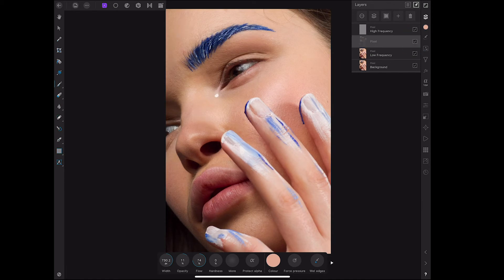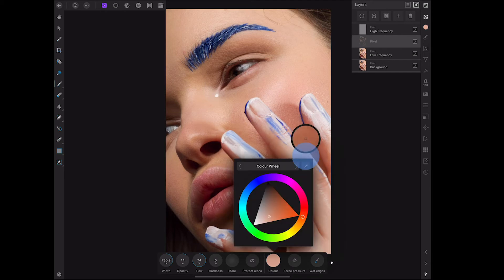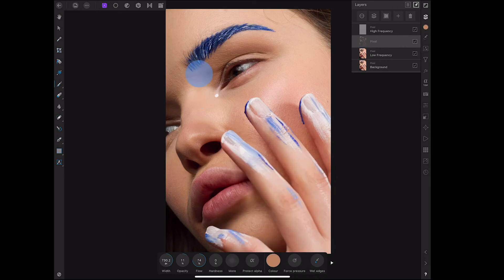Although I wish my retouching skills would actually help me with makeup because I am rubbish — I may as well just draw my face with crayons.